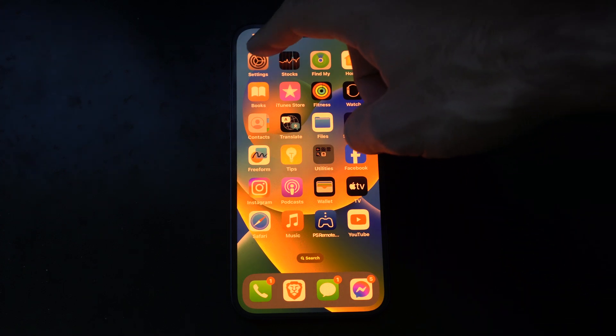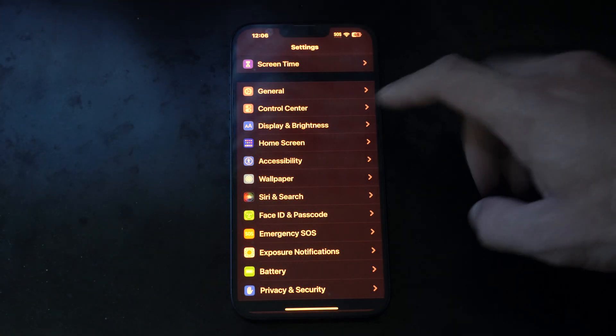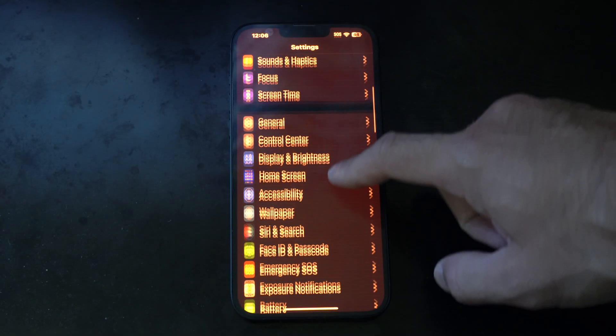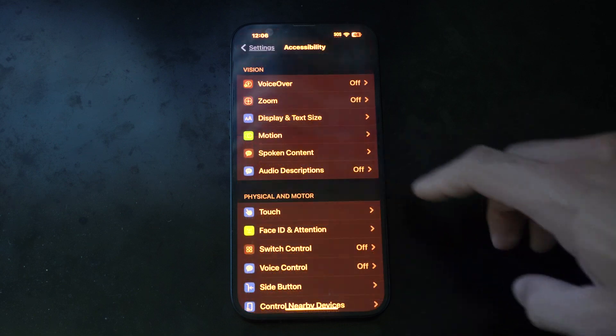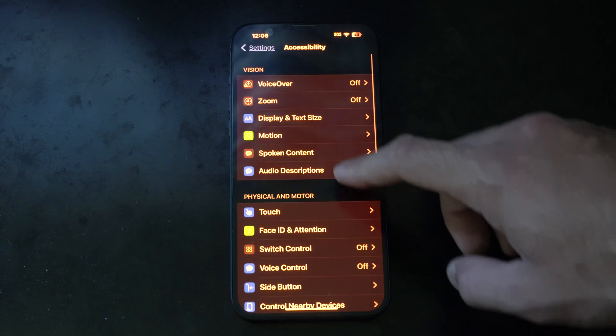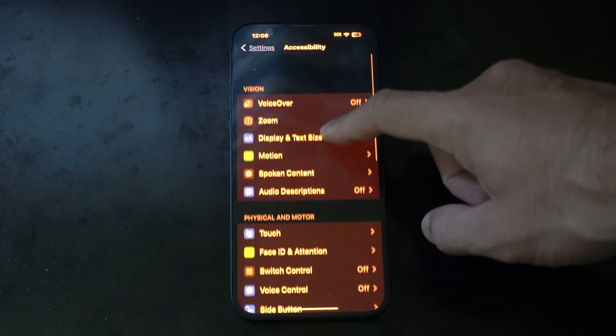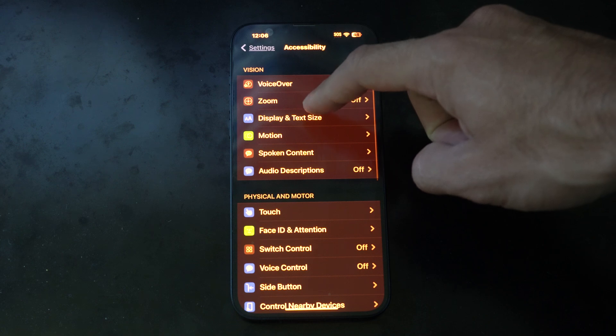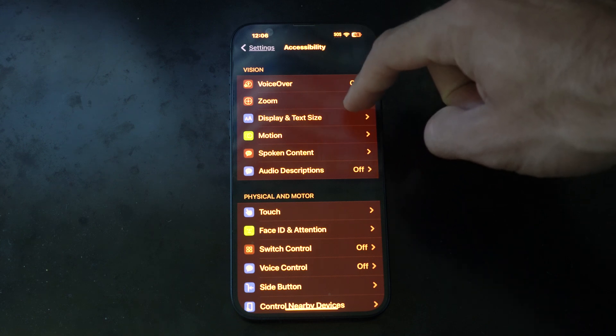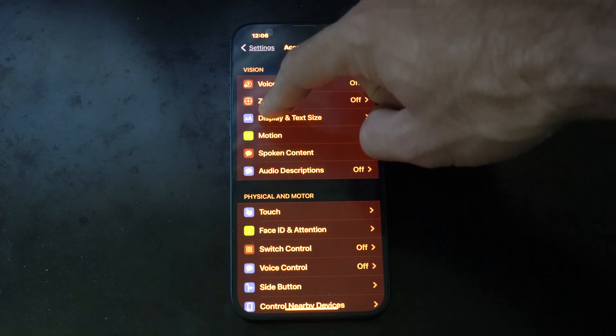Let's locate Settings and select this. Then go down to where it says Accessibility. Scroll down and we want to go to Display and Text Size. Tap this.